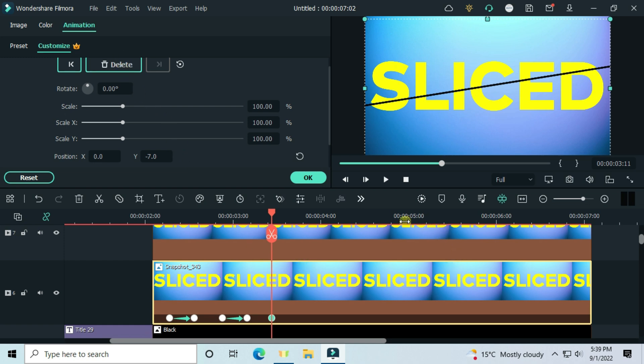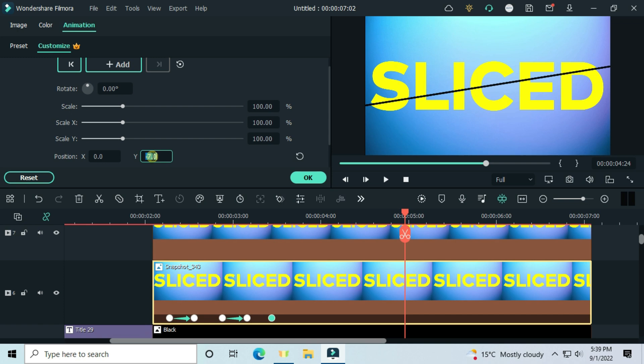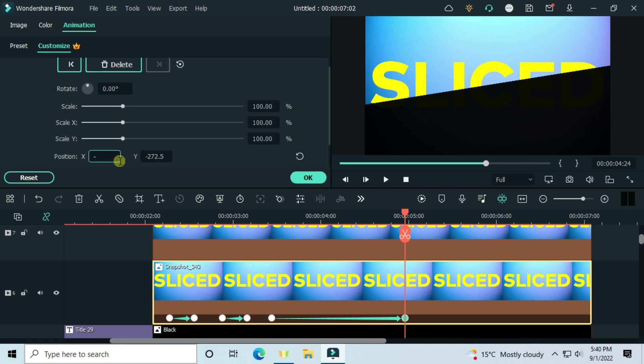After two seconds, set the Y to minus 272.5 and the X to minus 17.8. Then set the rotation to minus 10.